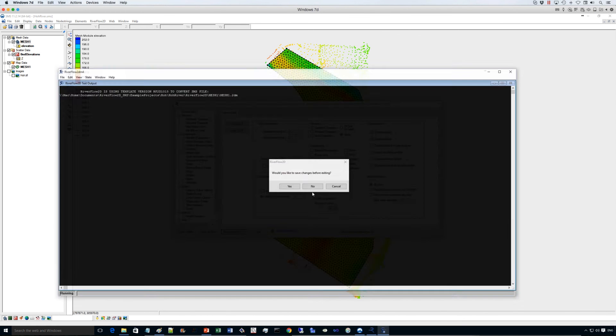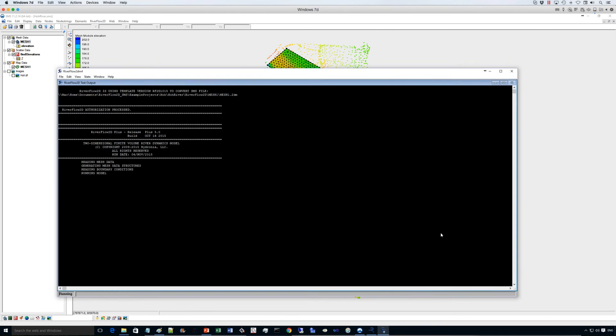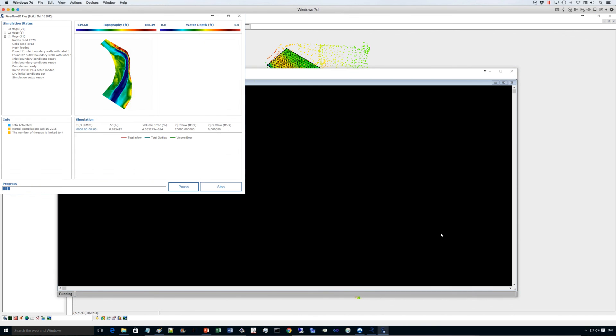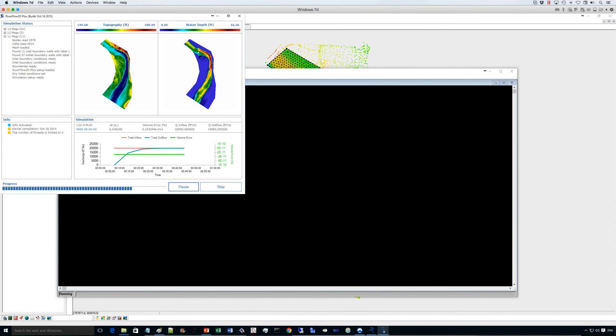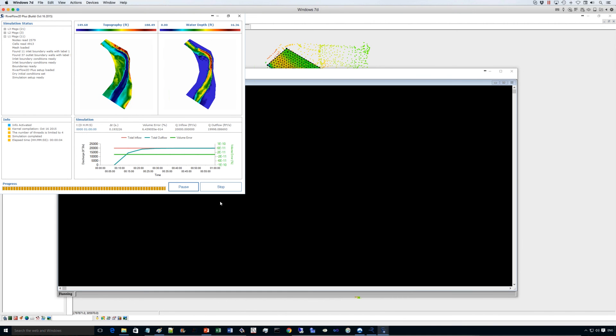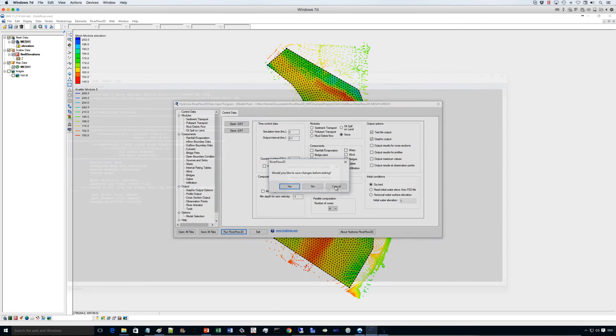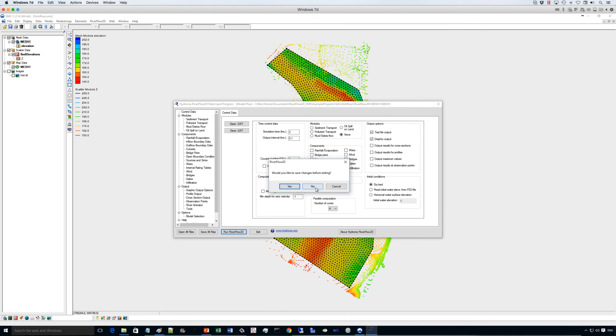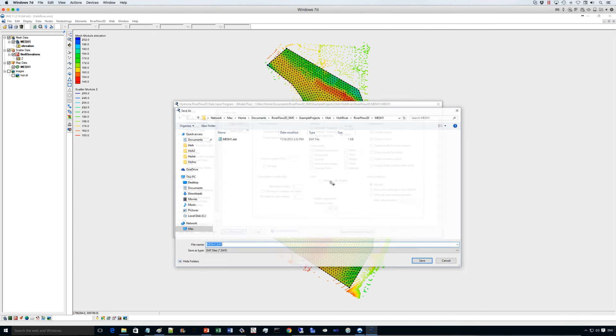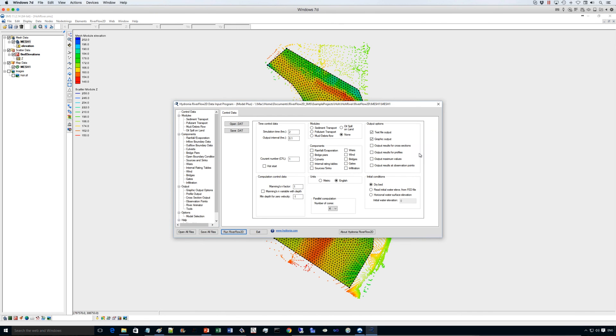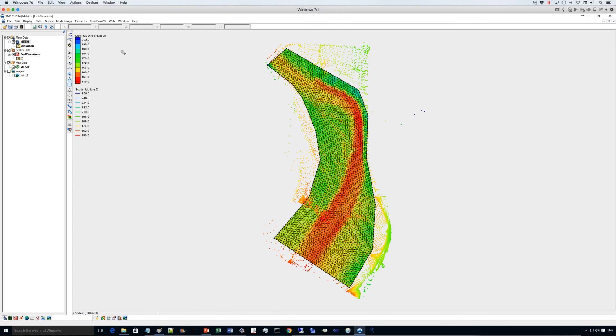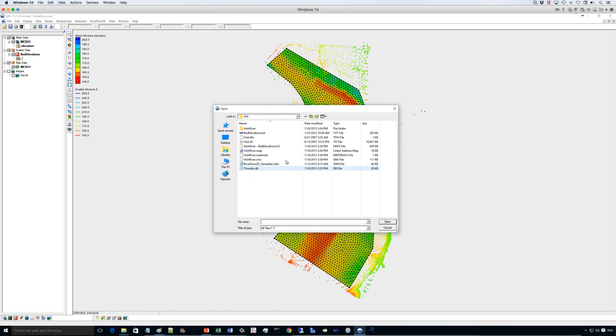So let's run the model. So when the model runs, it shows you an image of the water depth or other options that you have here. You may have here the volume conservation error, which is nearly close to zero most of the time, the time step, and a number of other information that you get in this window. So when you close the model, it writes other results, and also you can import the results back here for post-processing.